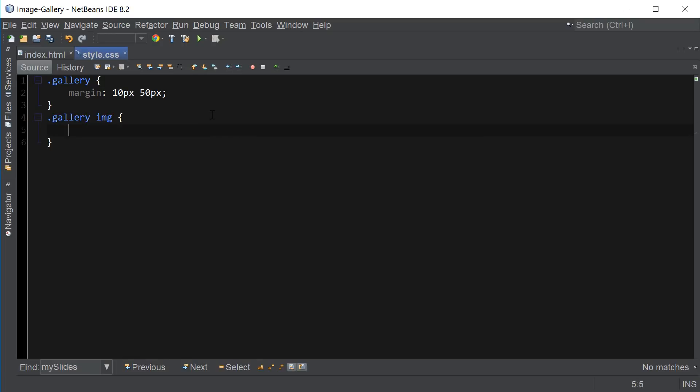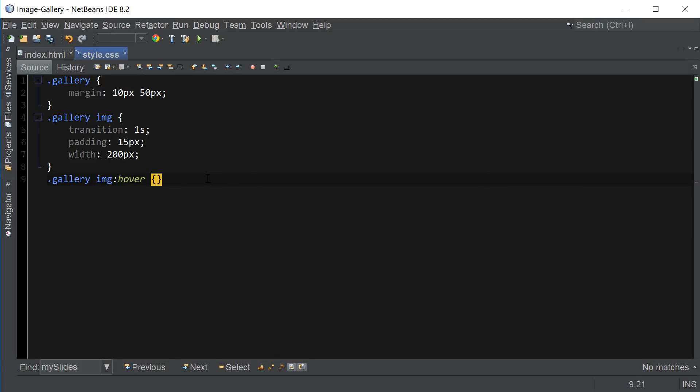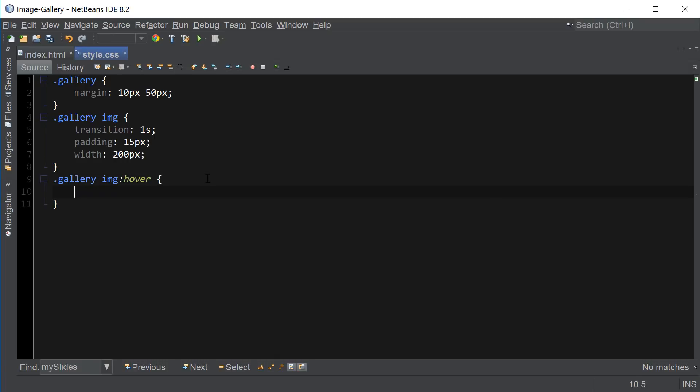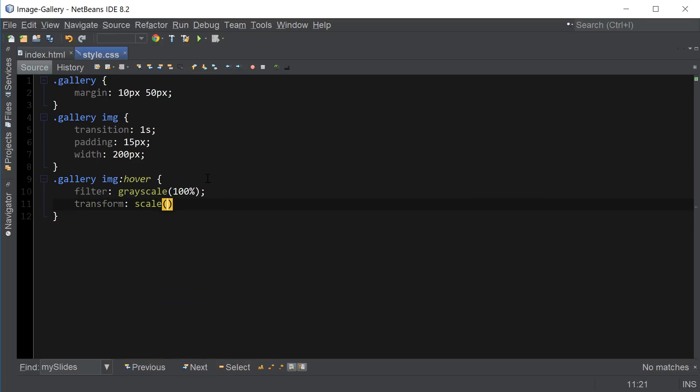Let's also add some styling to our images as well. We're going to add transition 1 second padding 15 pixels and width 200px. We're also going to add a rollover effect. So I'm going to say gallery img hover. This is optional but I like to use the filter grayscale to add an additional effect when the mouse is rolled over the image. And we're also going to increase the size a little bit.